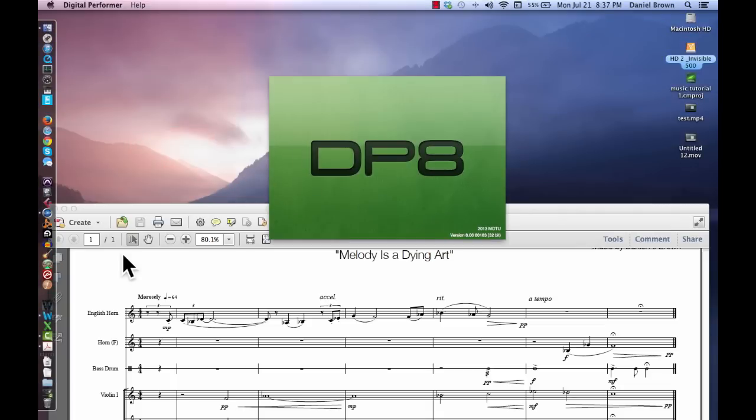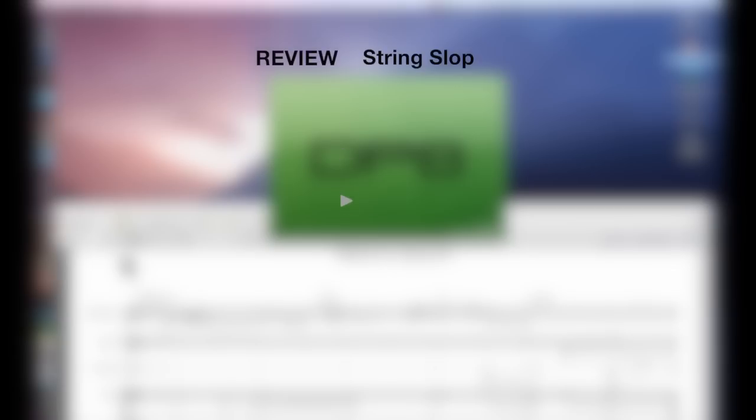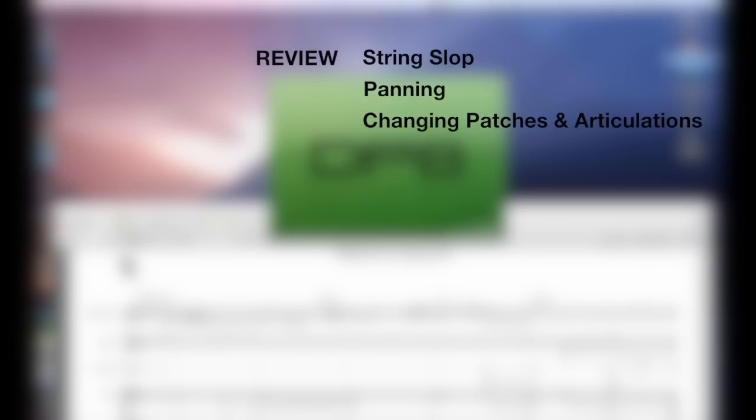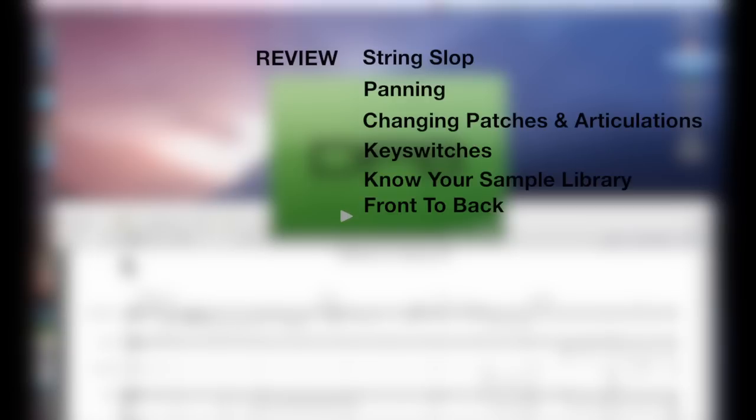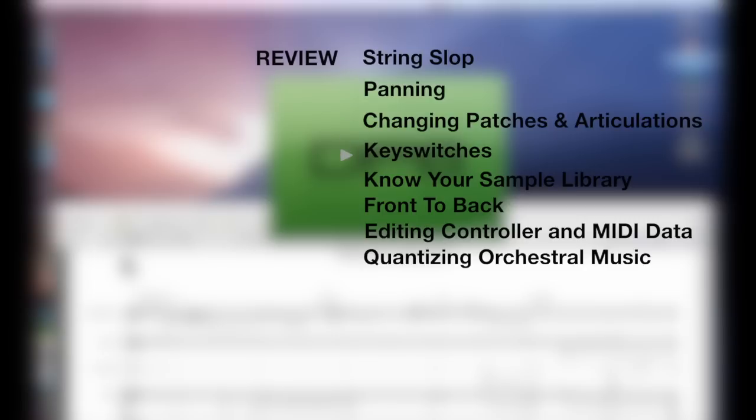If you paid attention today, you learned about string slop, panning, changing patches and articulations, key switches, knowing your sample library front to back, editing controller and MIDI data, the dangers of quantizing orchestral music, and how to edit tempo.